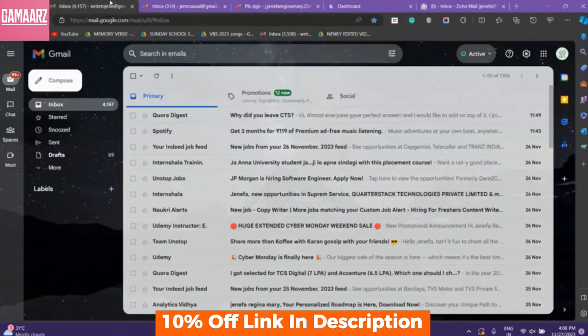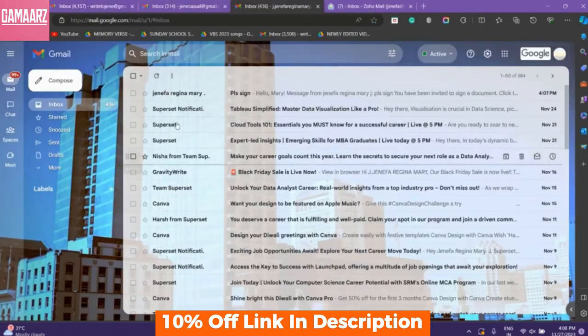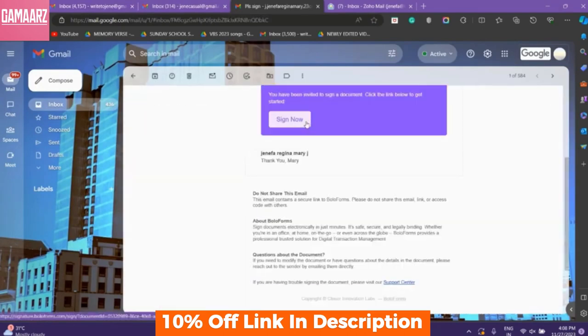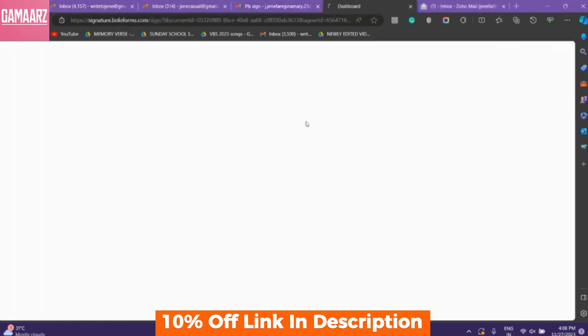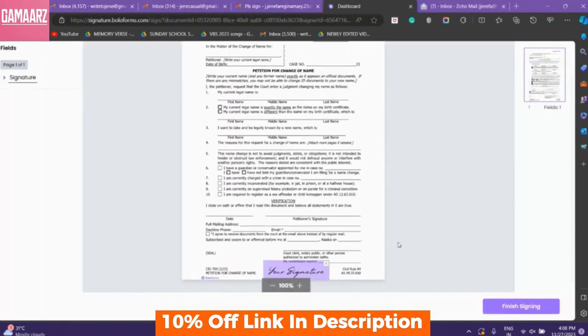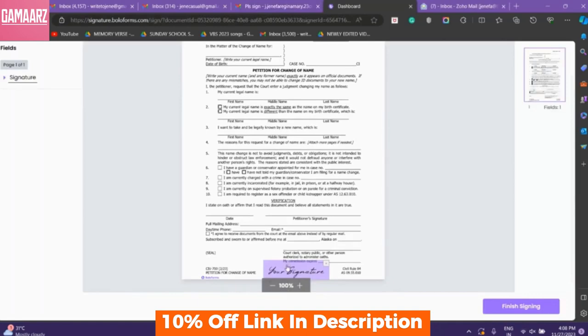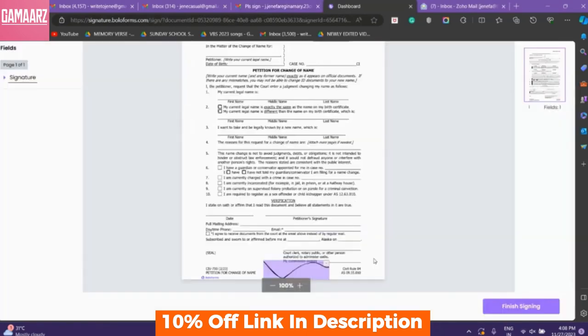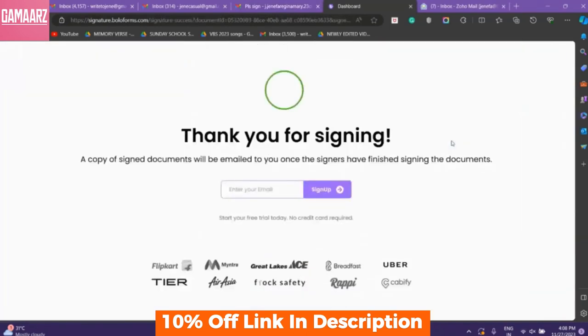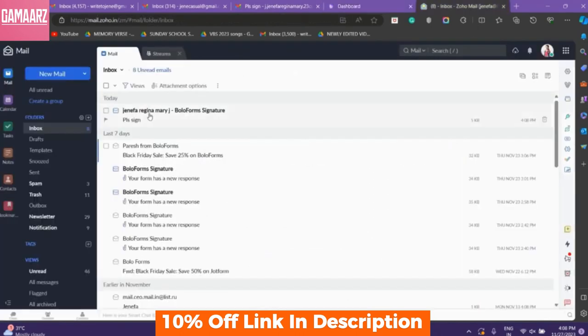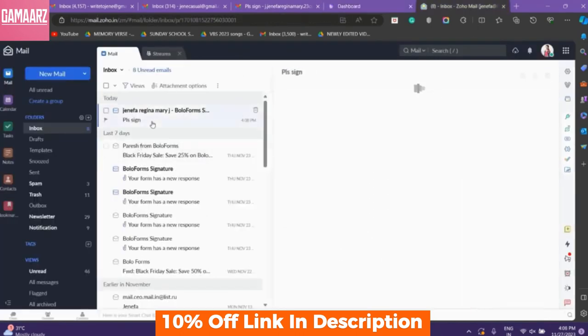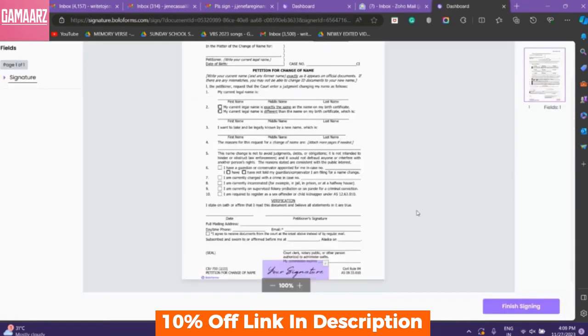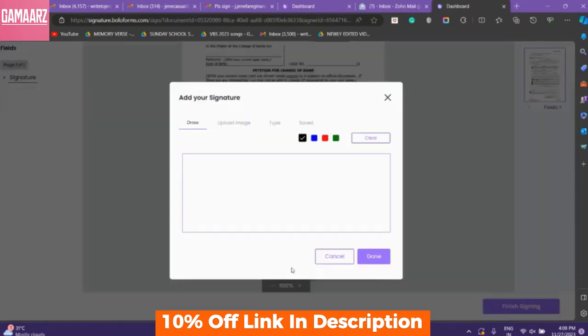Now let's break down the pros and cons of using Bolo Forms Signature. User-friendly interface, intuitive signature capture, efficient document workflow, robust security measures, integration with document management systems, mobile accessibility.